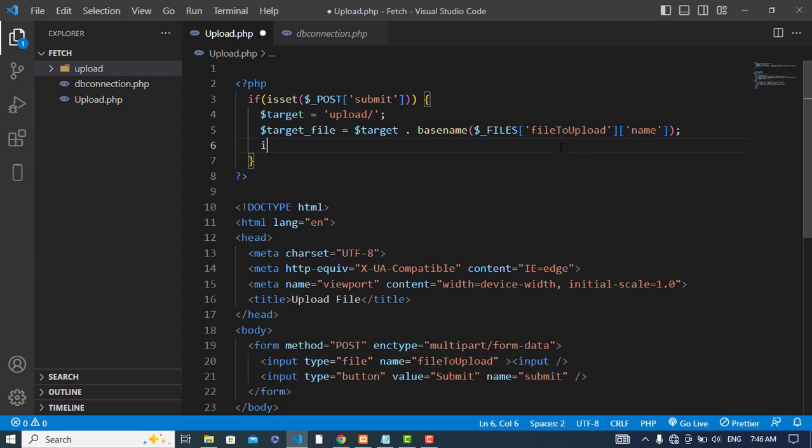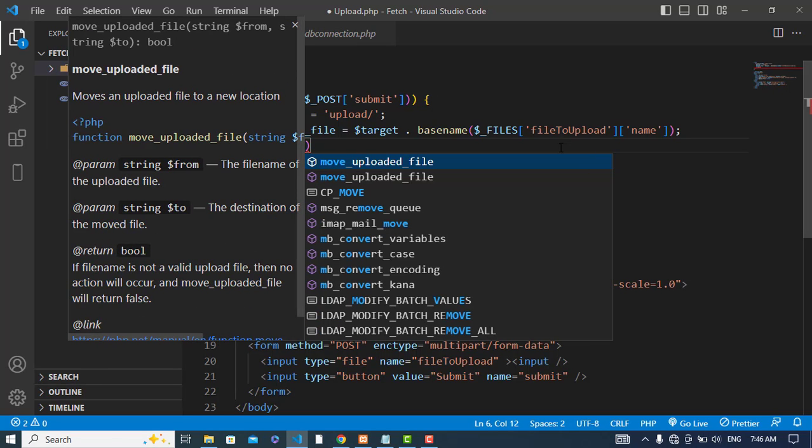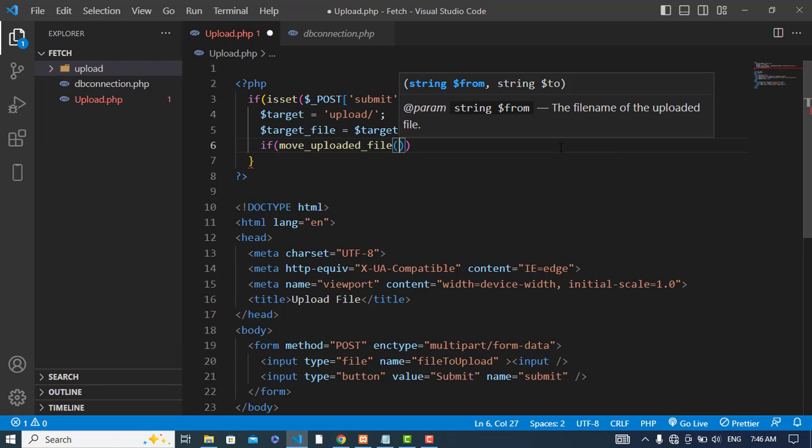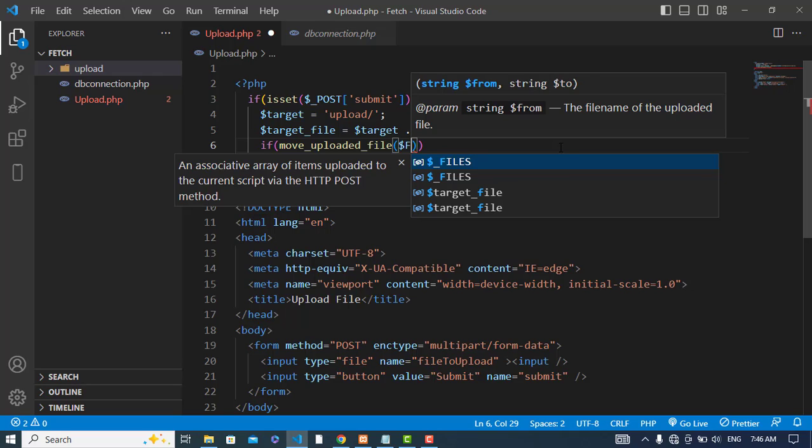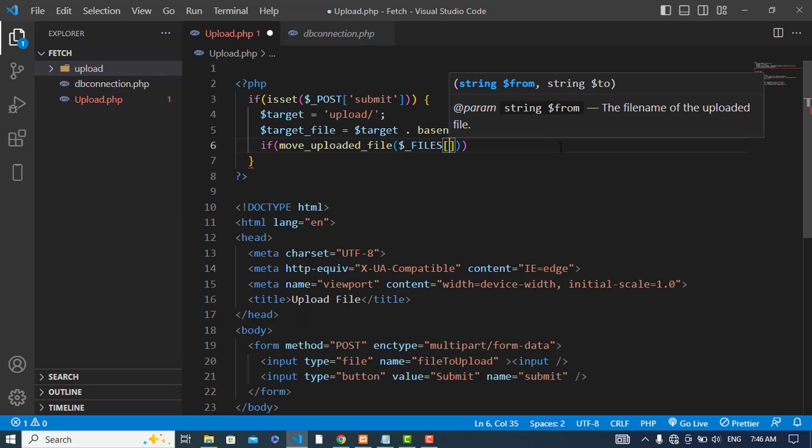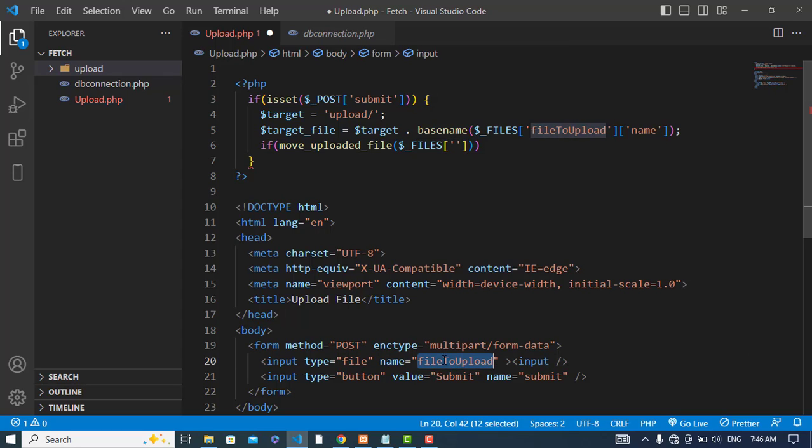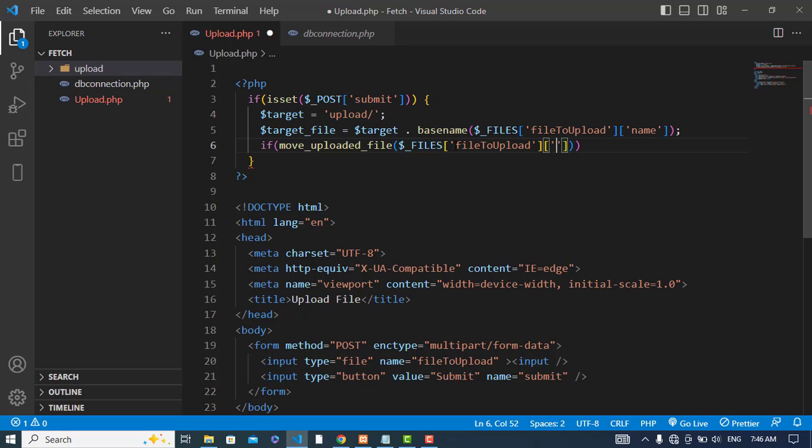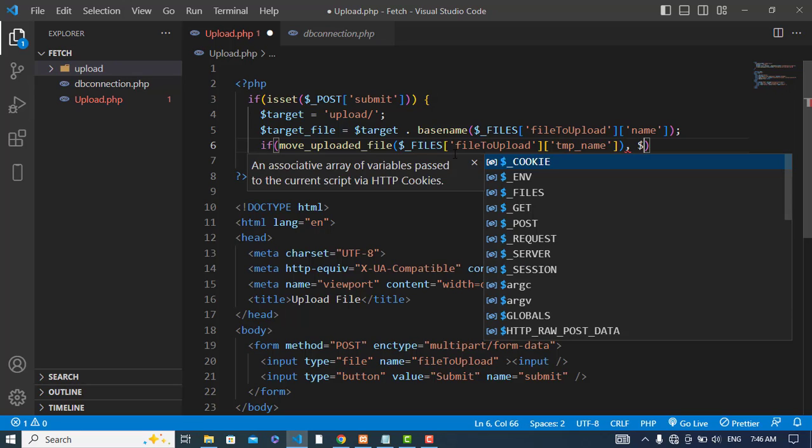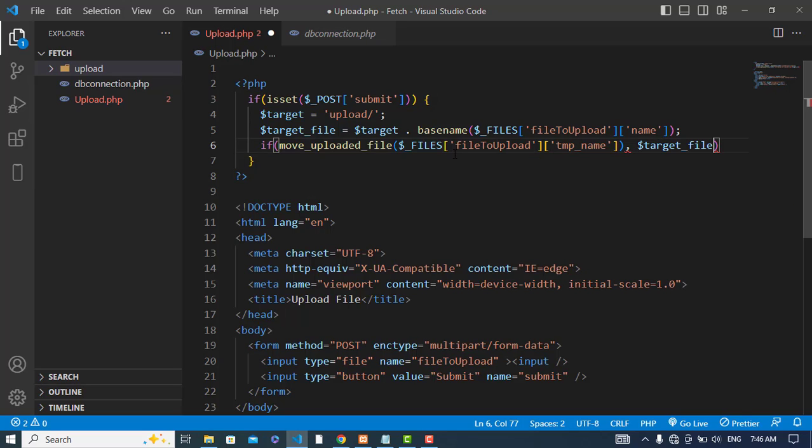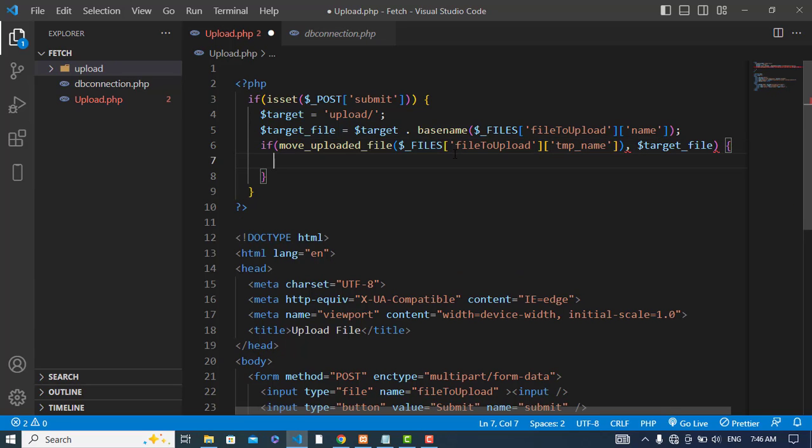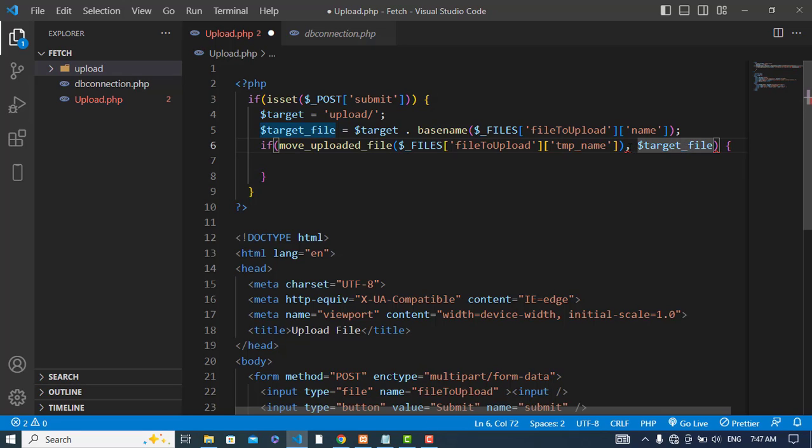Now let's upload our file using move_uploaded_file. This file, the name of the file and also tmp_name, and the second parameter would be the target file. And it should be inside the bracket.